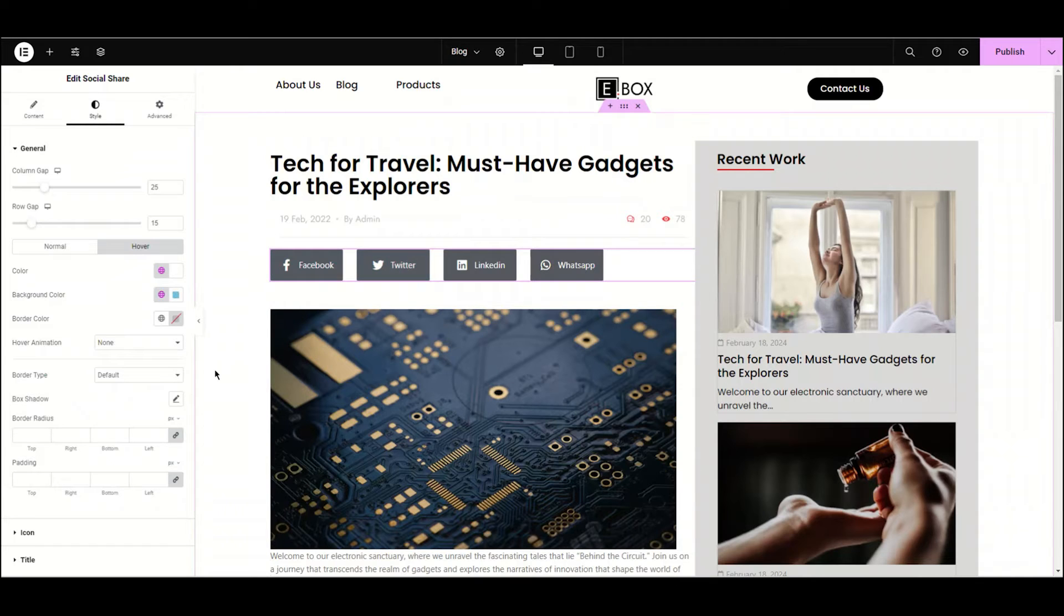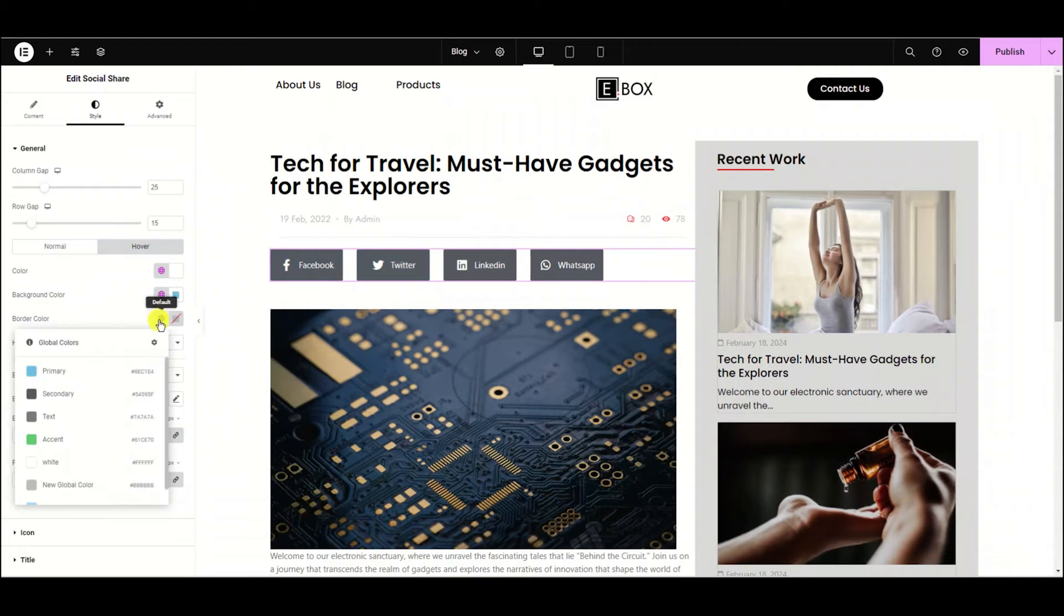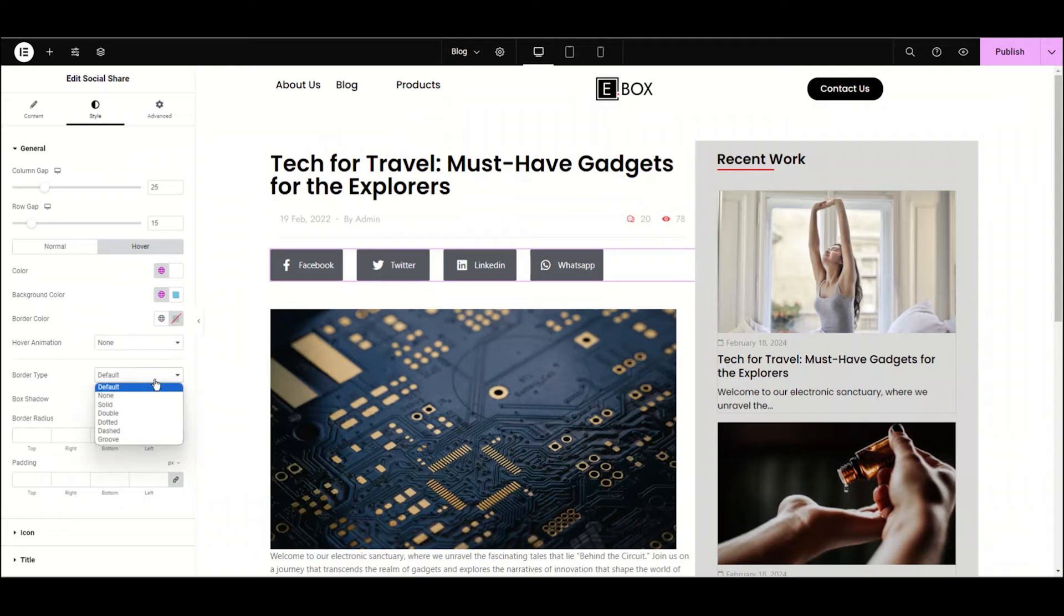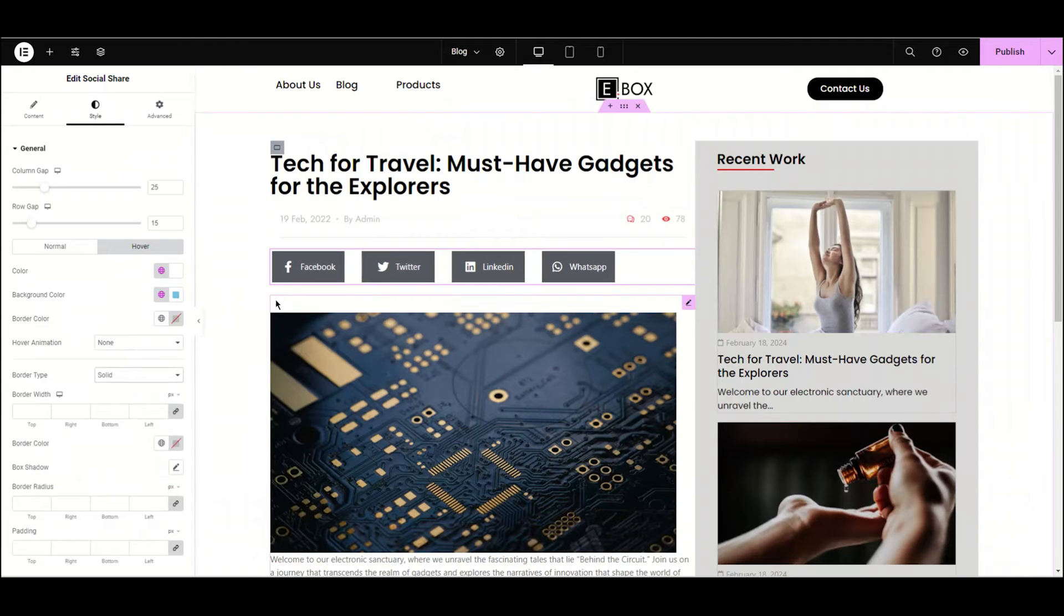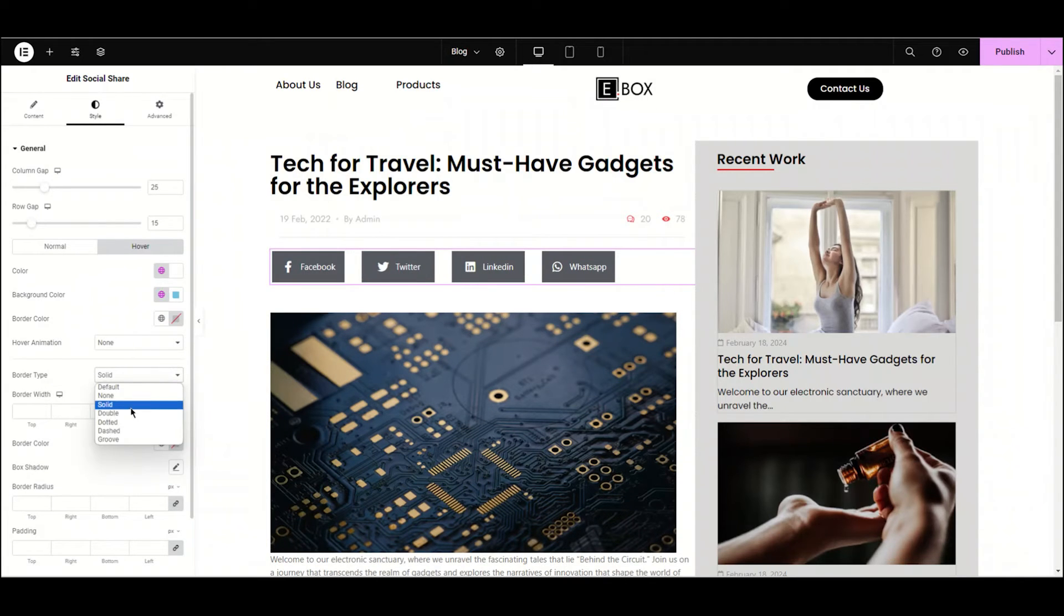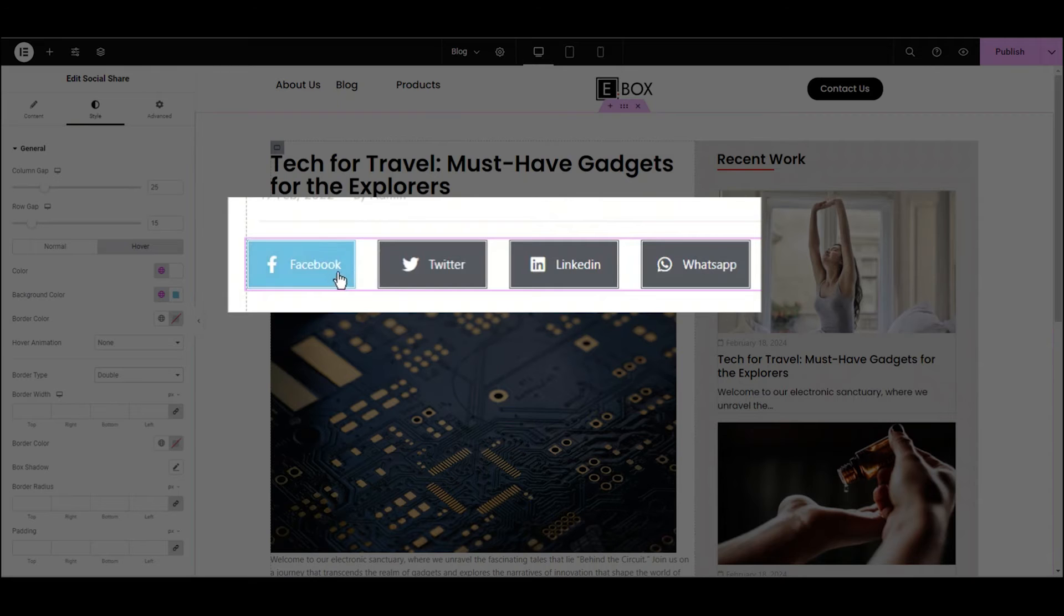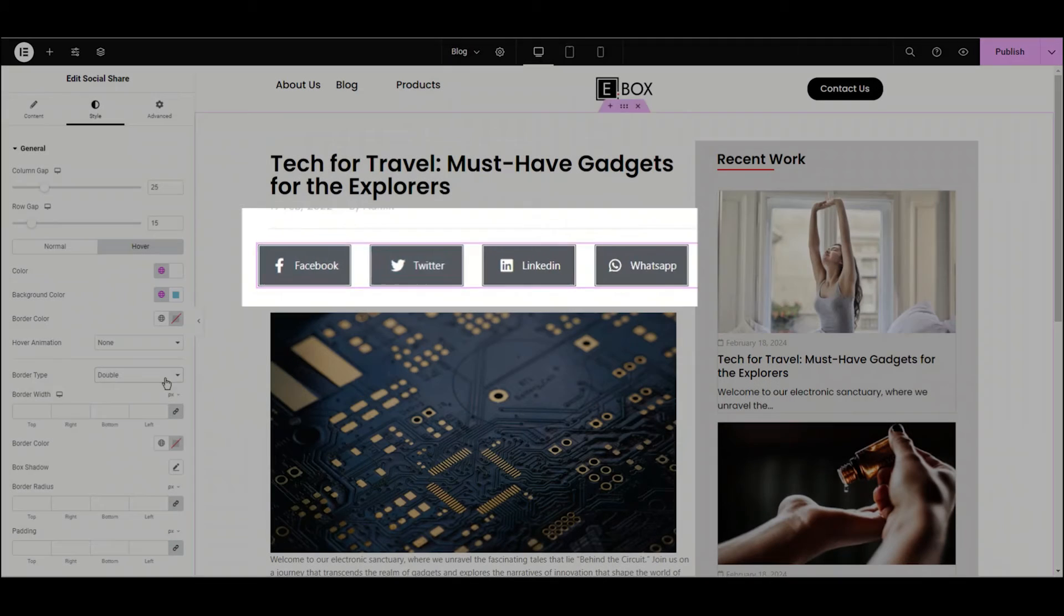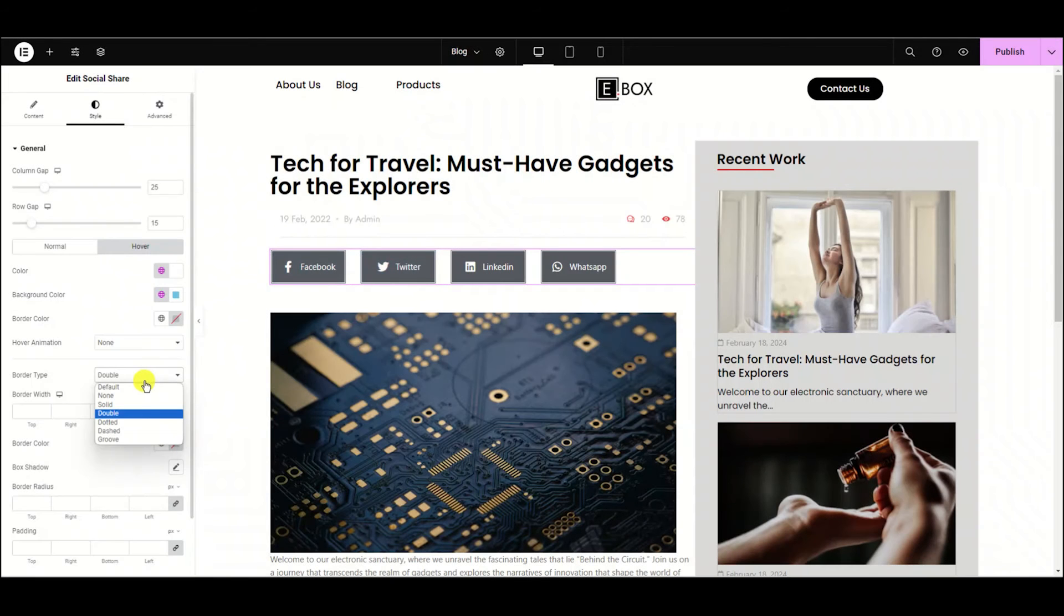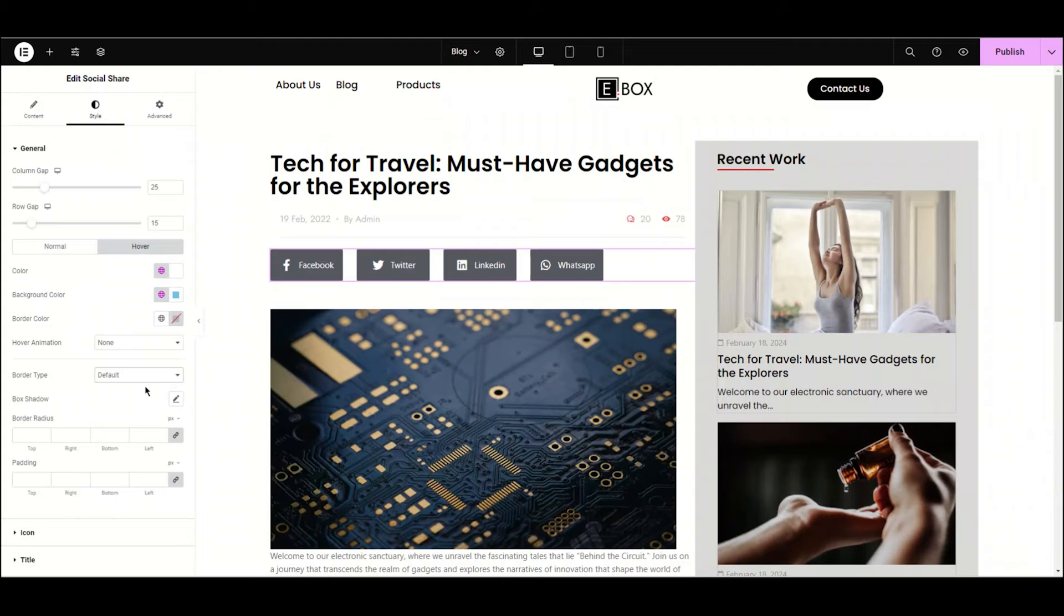Now we have the border colors, but first we need to choose the border type. Let's choose a border type to solid. Let's do double to show you. Then we can choose the border color, but currently I don't need any border.